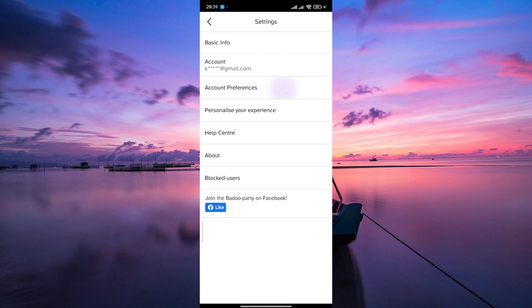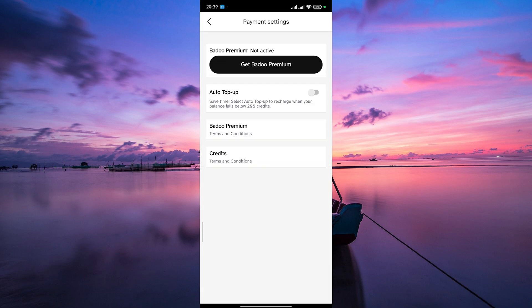Within your account settings, find the payment settings option. Tap on that. Here, you'll find details about your current subscription and options to cancel or modify it.